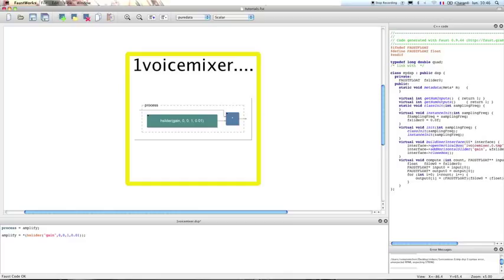So the next thing we're going to do now is to create a mute button. The mute button will be pretty much the same thing as the Amplify function. So we create a mute function, and this function will multiply an input signal by a value that will be either 0 or 1.